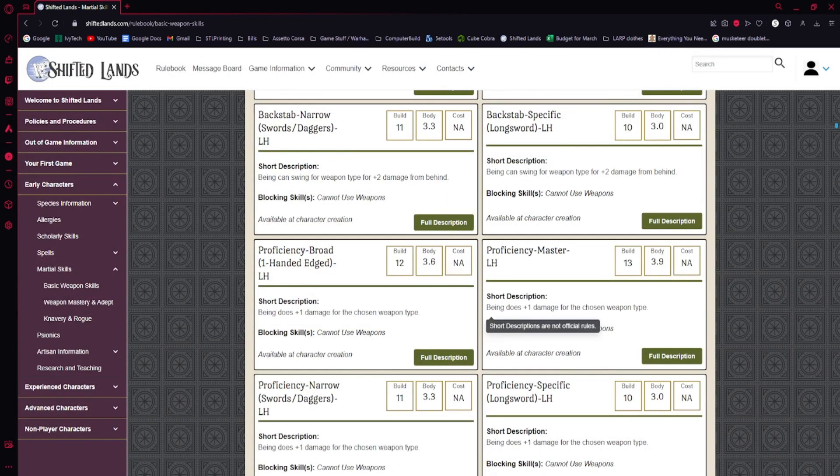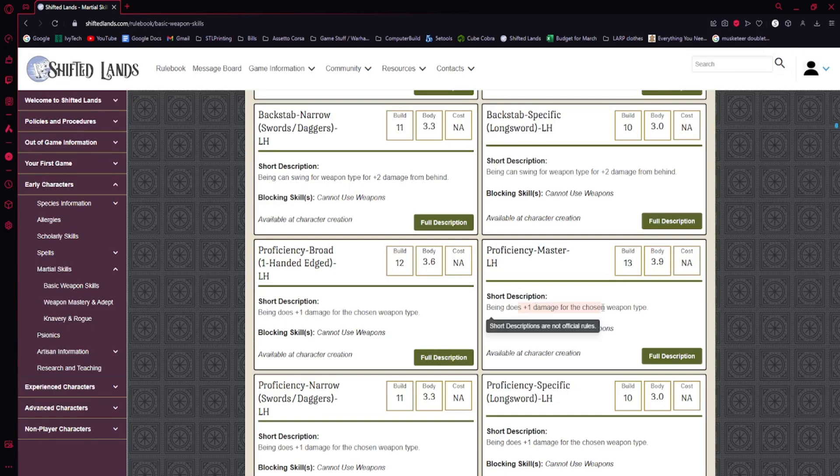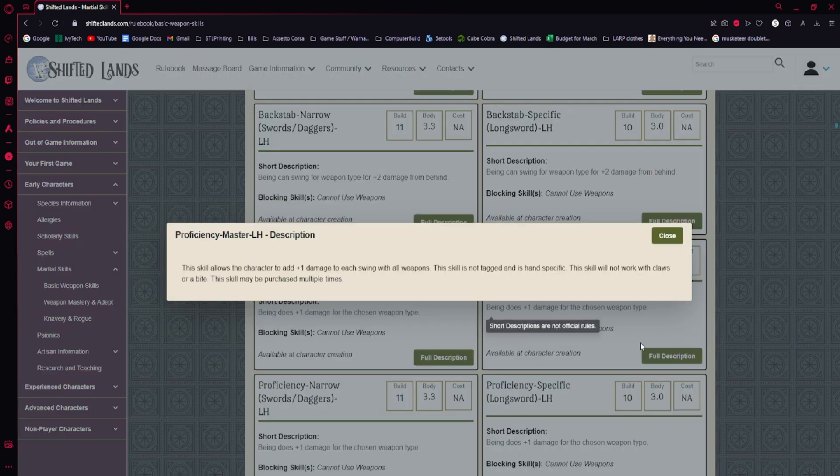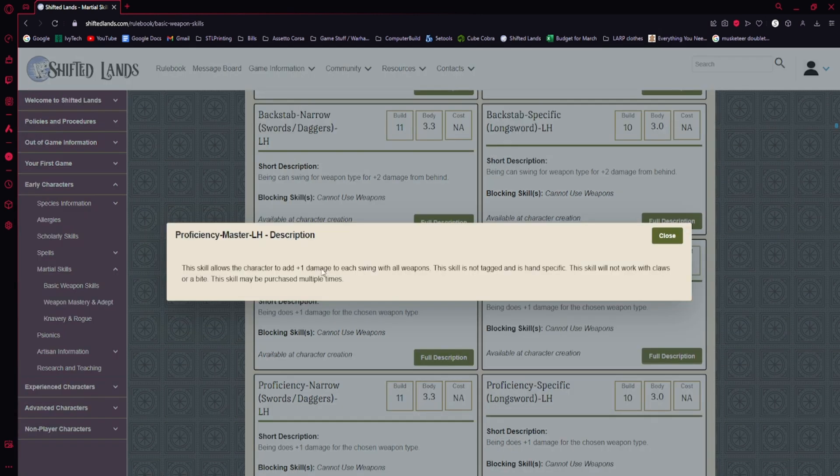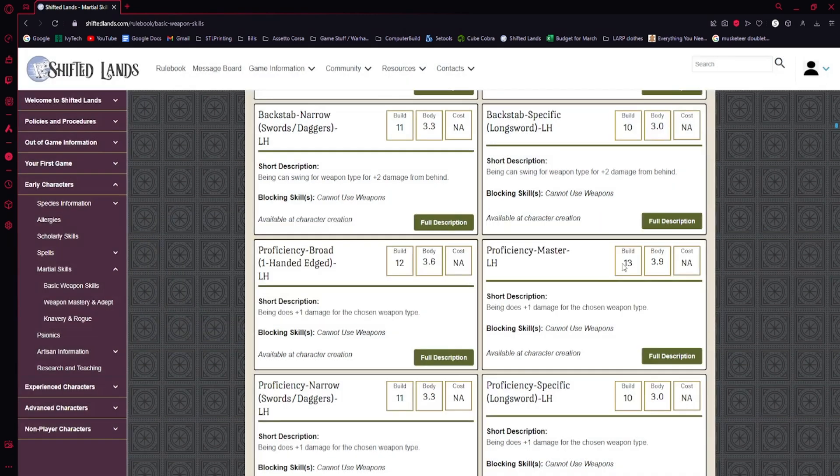See, you can go specifically get a proficiency for them. So taking proficiency master in your left hand applies plus 1 damage for every weapon, essentially, in your left hand. So if you're using a sword in your left hand, it will add 1 damage. And because it is so broad, because it is just all weapons, that is why this costs 13 build.